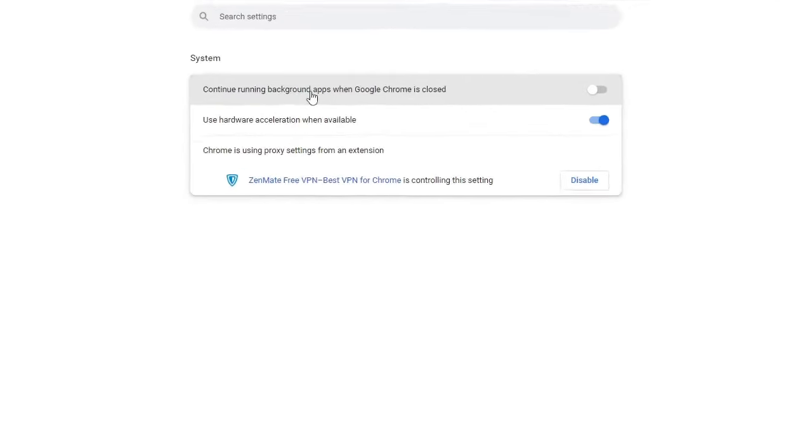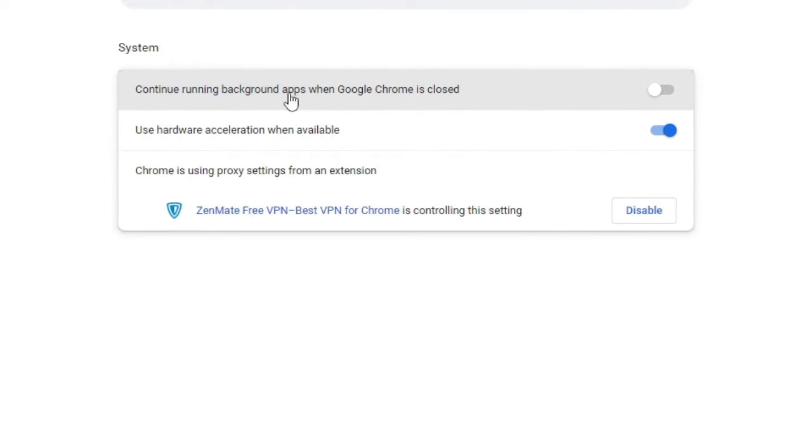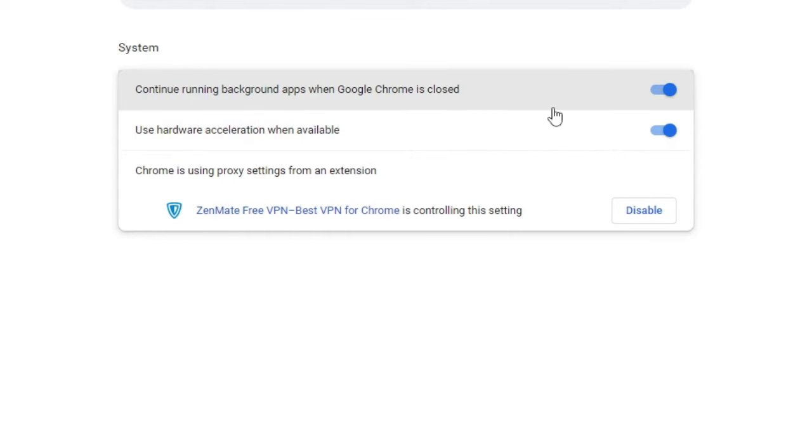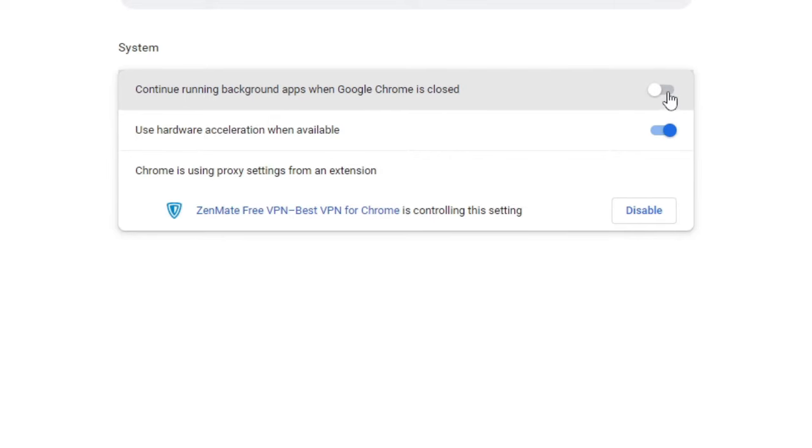And here you will find 'Continue running background apps when Google Chrome is closed.' So if this option has been enabled, it will be turned into blue. What you have to do is come to this section and just click on the toggle to turn it gray, and that means it has been disabled.